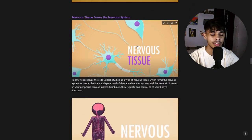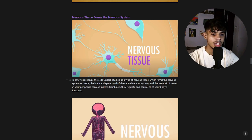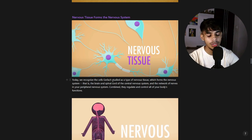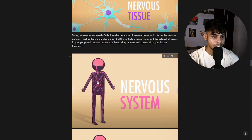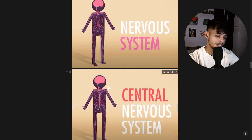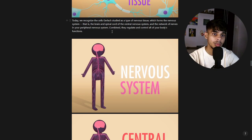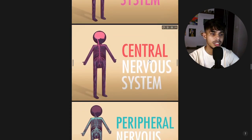Today we recognize the cells Gerlach studied as nervous tissue. Nervous tissue forms the nervous system — the brain and spinal cord running through the central axis of the body make up the central nervous system (CNS), while the network of nerves running throughout the rest of the body makes up the peripheral nervous system (PNS).